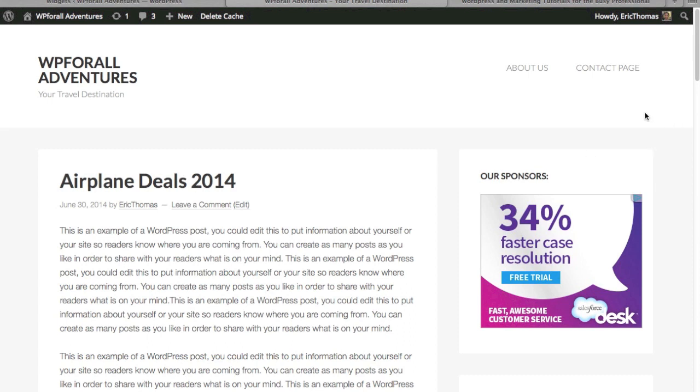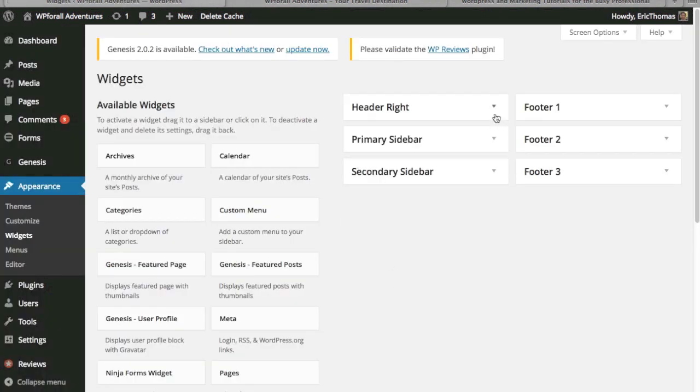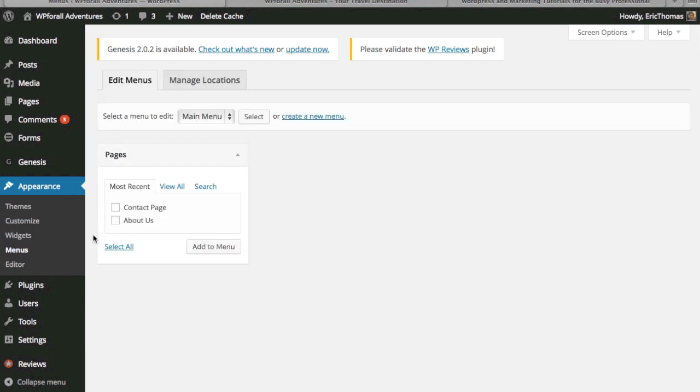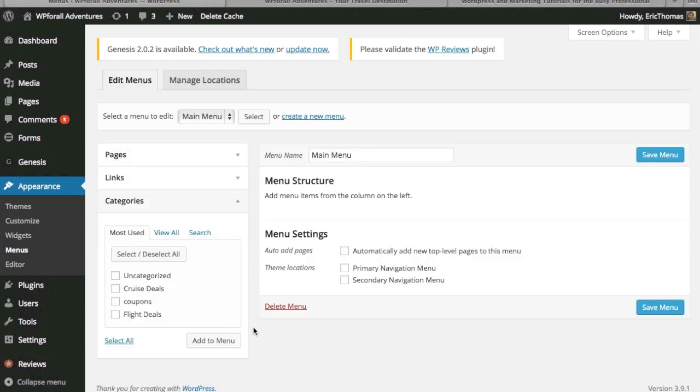But now, if you remember in our demo website, we had something in this area right here. It was based on different categories. So I'm going to show you exactly how to add another menu item that's based on categories and how to place that in there. So what I went ahead and did is I added a couple more posts with a couple of different categories.